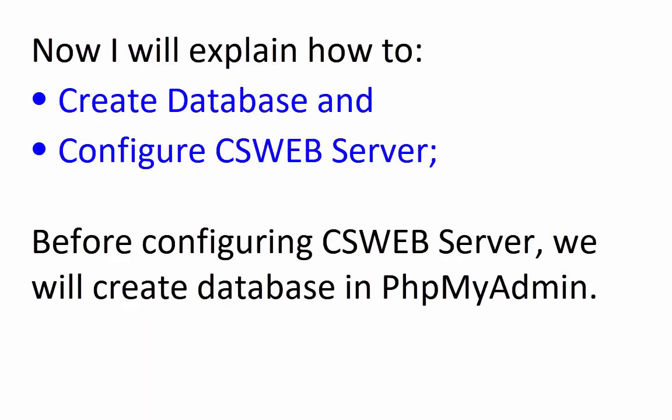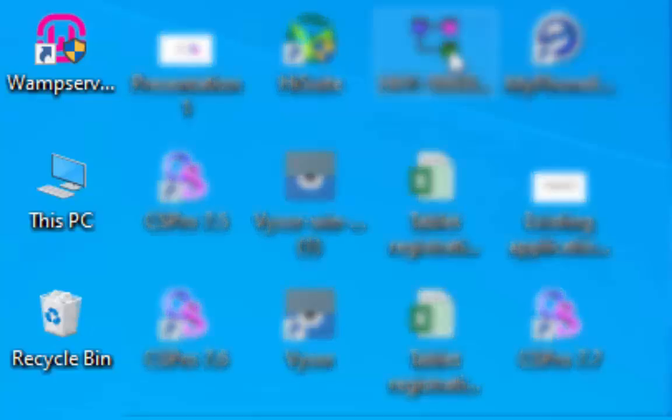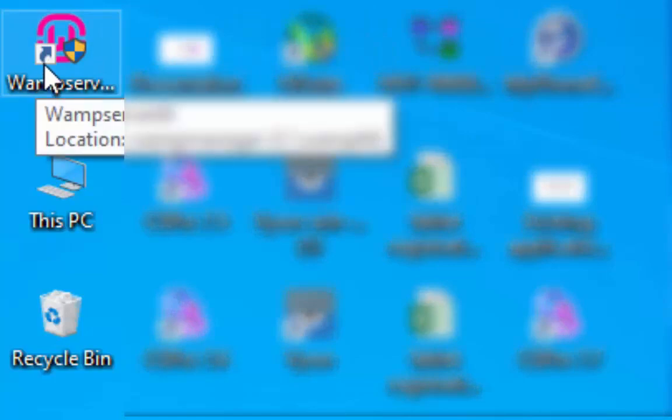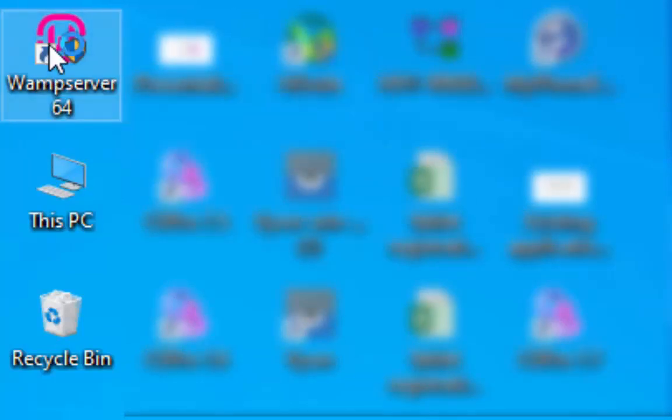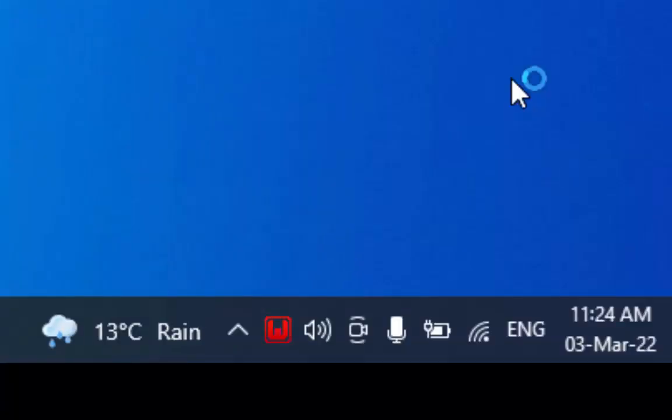Now I will explain how to create database and configure cswebserver. Before configuring cswebserver, we will create database in phpMyAdmin. Start the web server through its shortcut on the desktop.